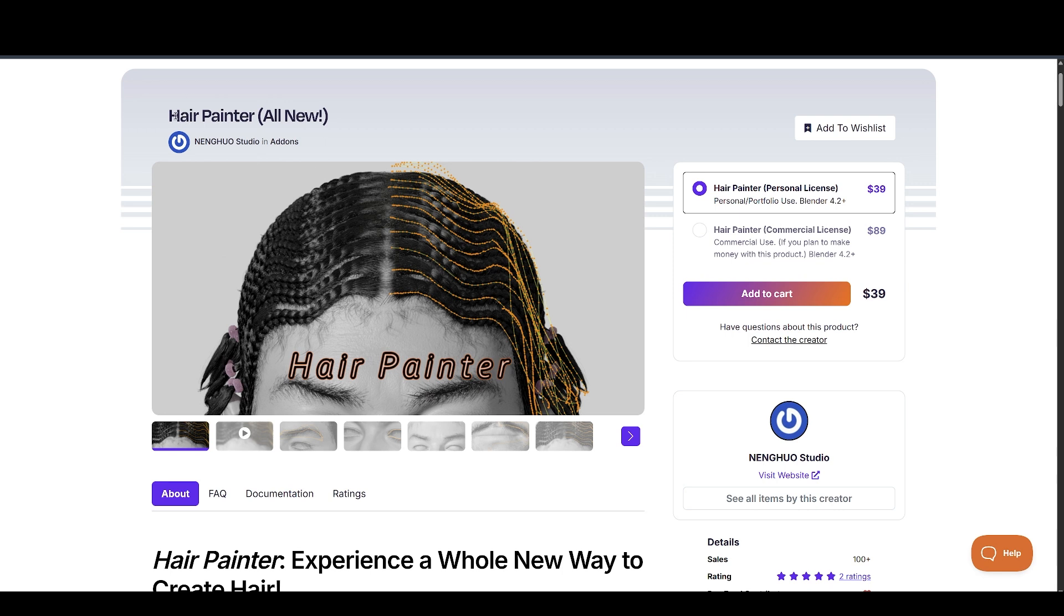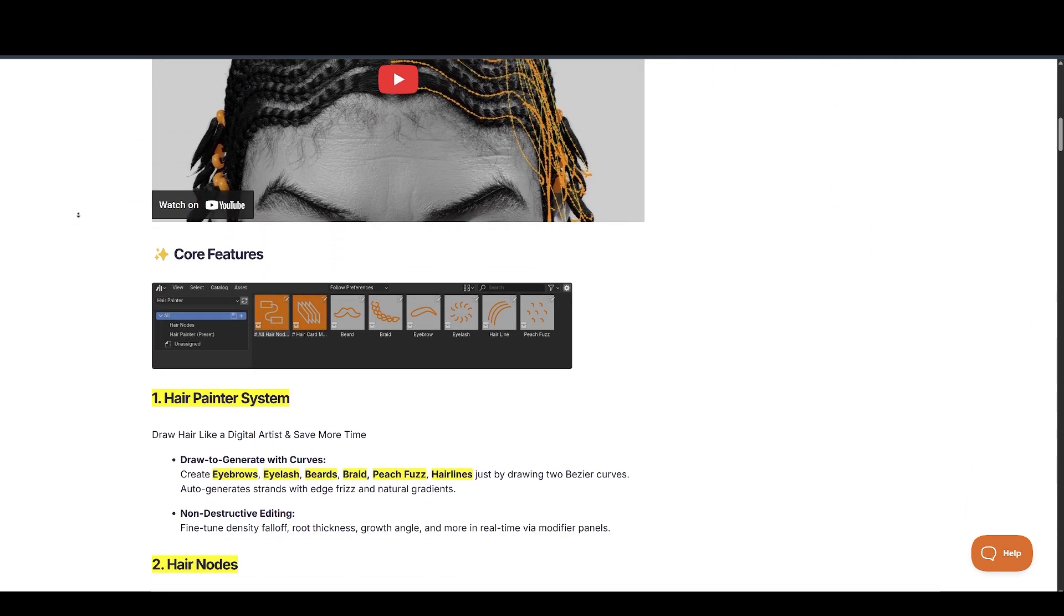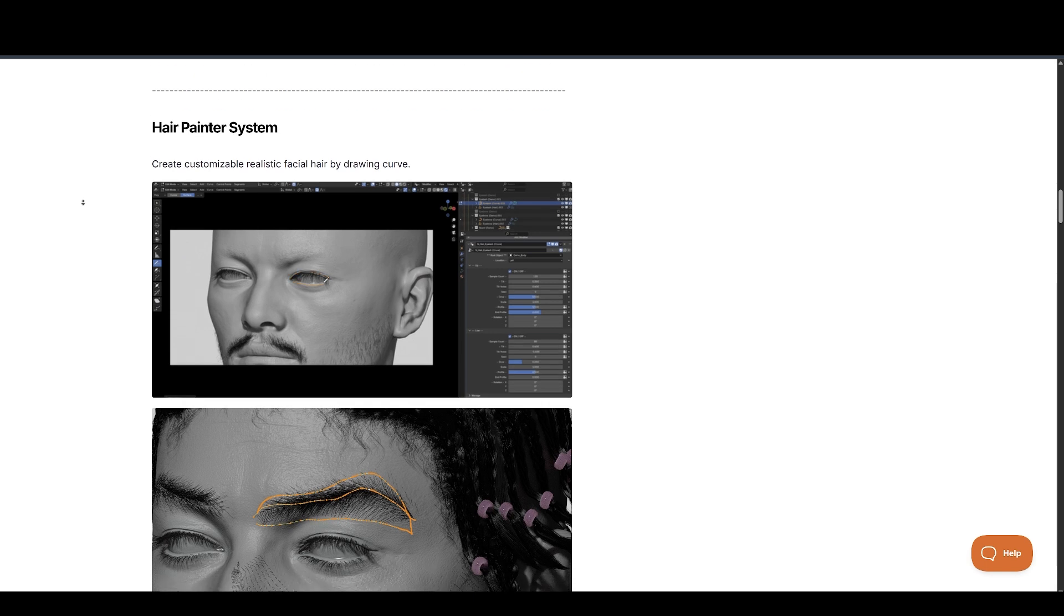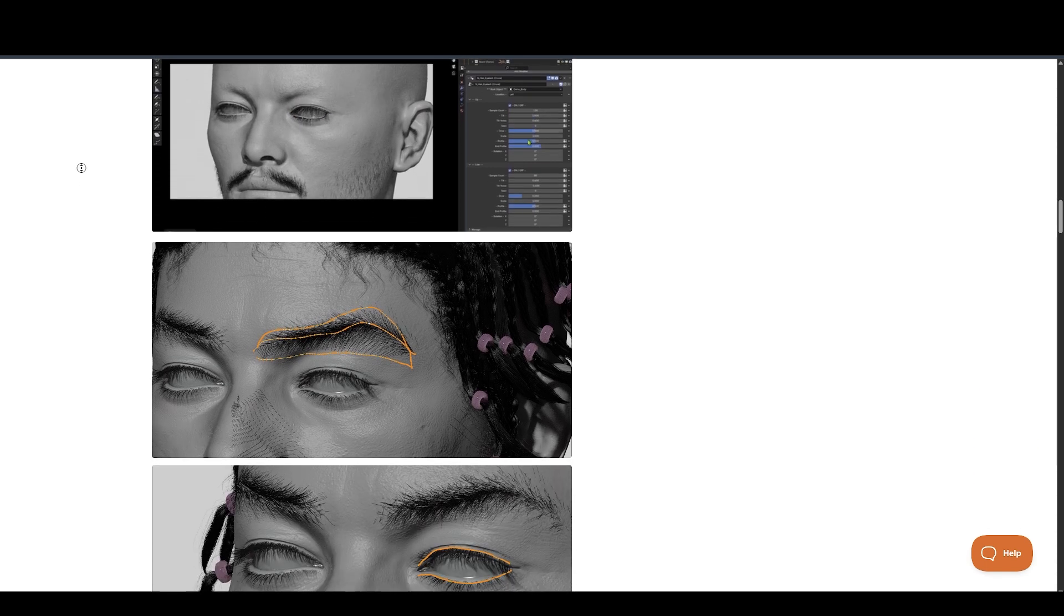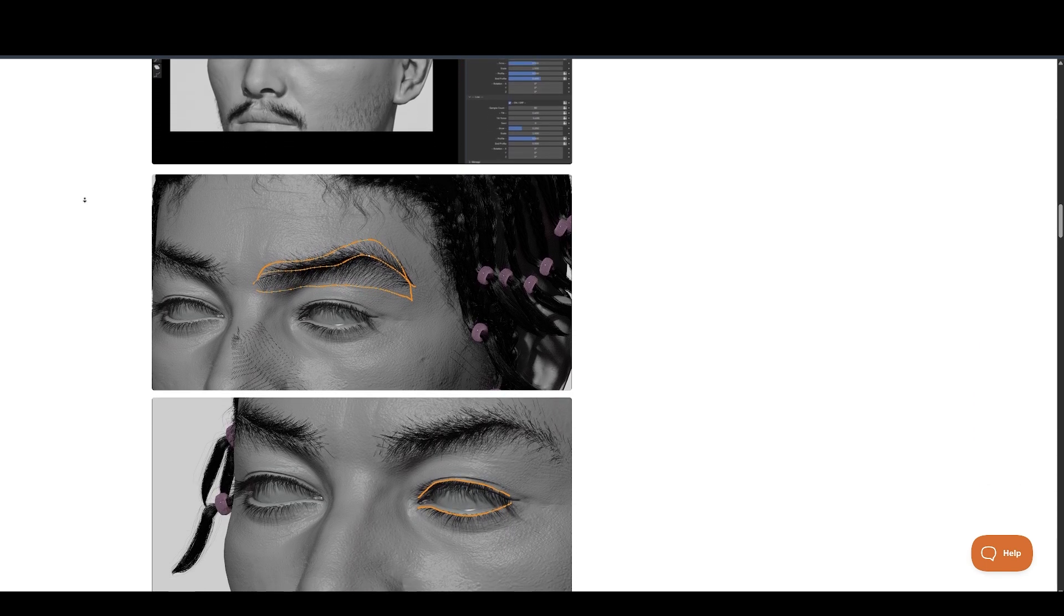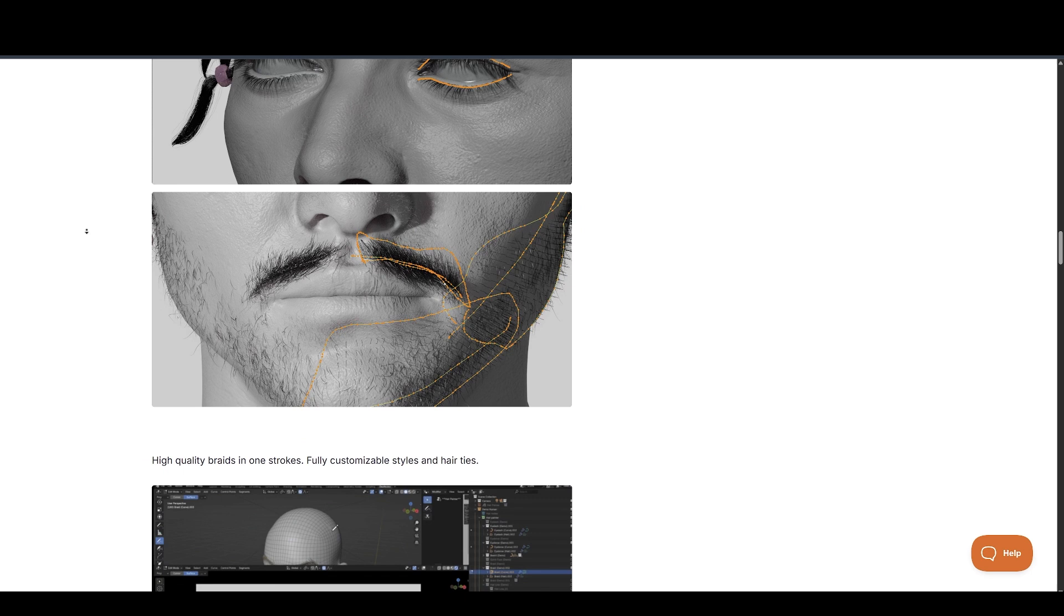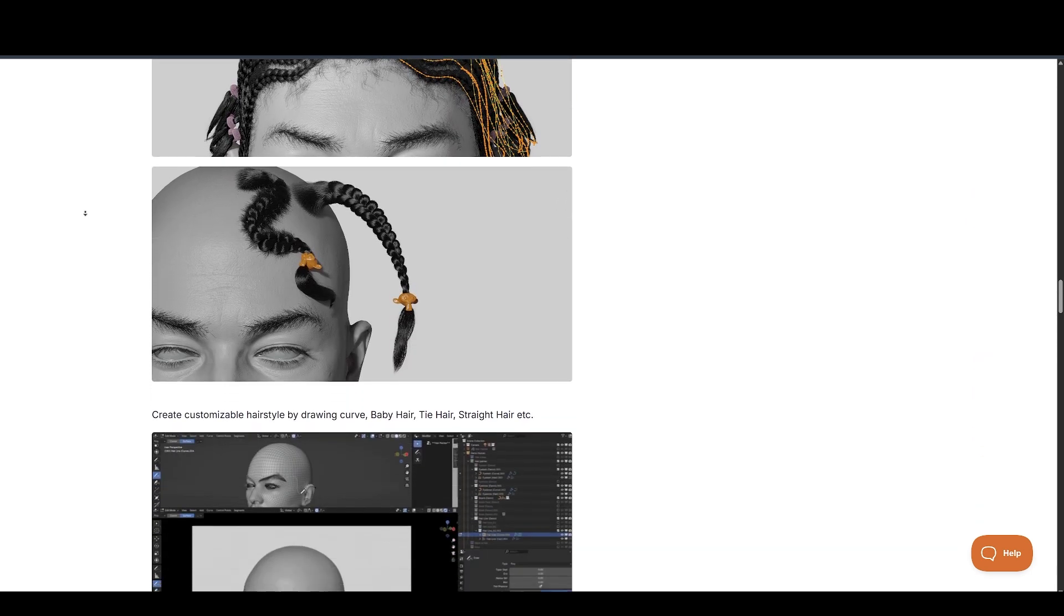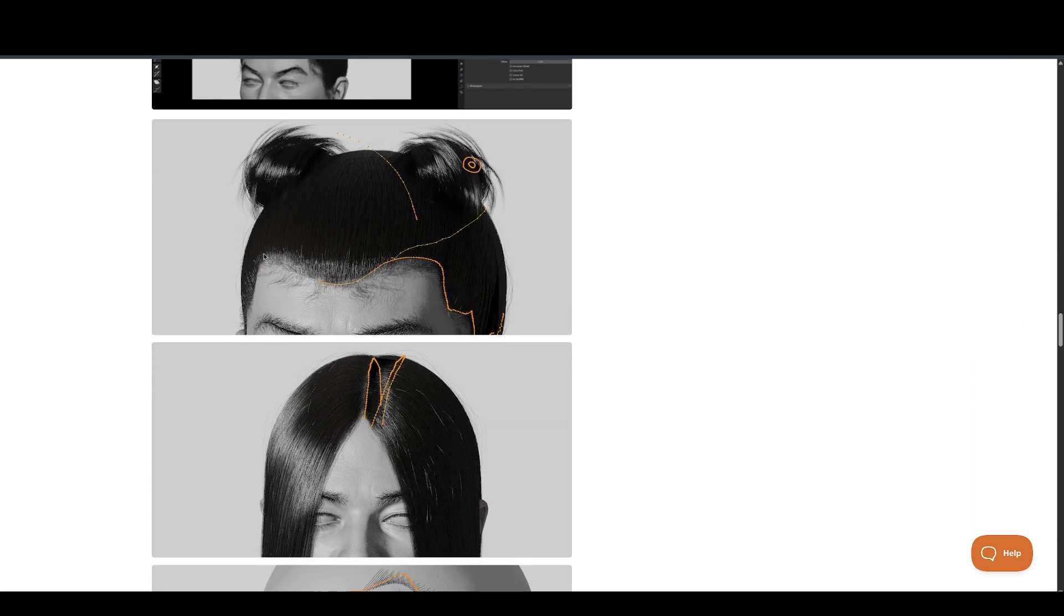Next up is the Hair Painter by Neno. This intuitive tool lets you draw and simulate hair directly onto objects. It works with collections, allows for facial hair, and can even generate intricate braids in a single stroke. Super customizable, and it comes with 25 different nodes for all kinds of hairstyles.